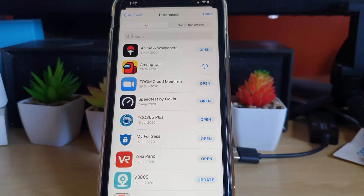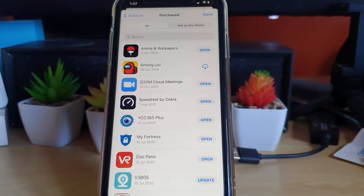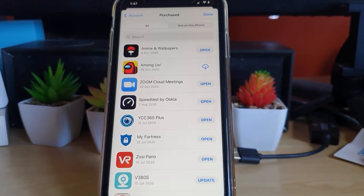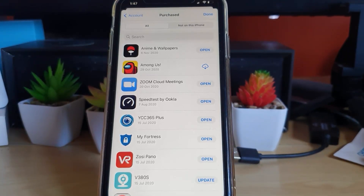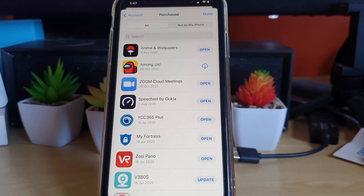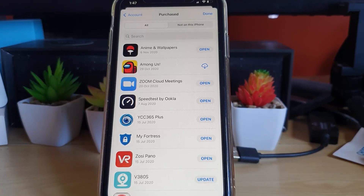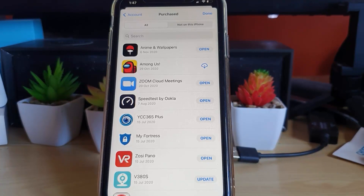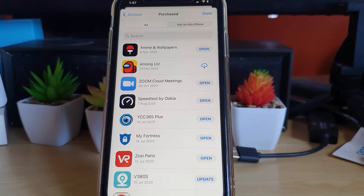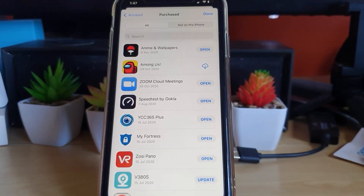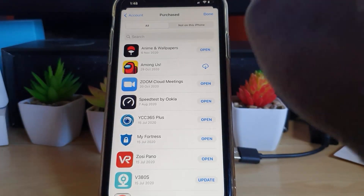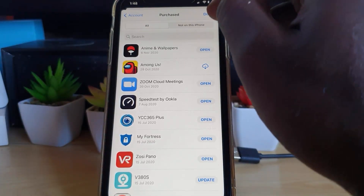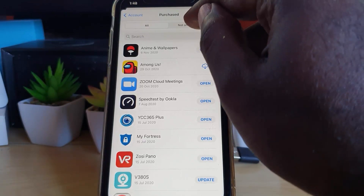Next, you're going to go to Purchased. Now, Purchased includes anything you have paid for in the past, and free apps are also considered as being purchased. Once you're in there, you'll find the option that says Not on This iPhone, which is the second tab.